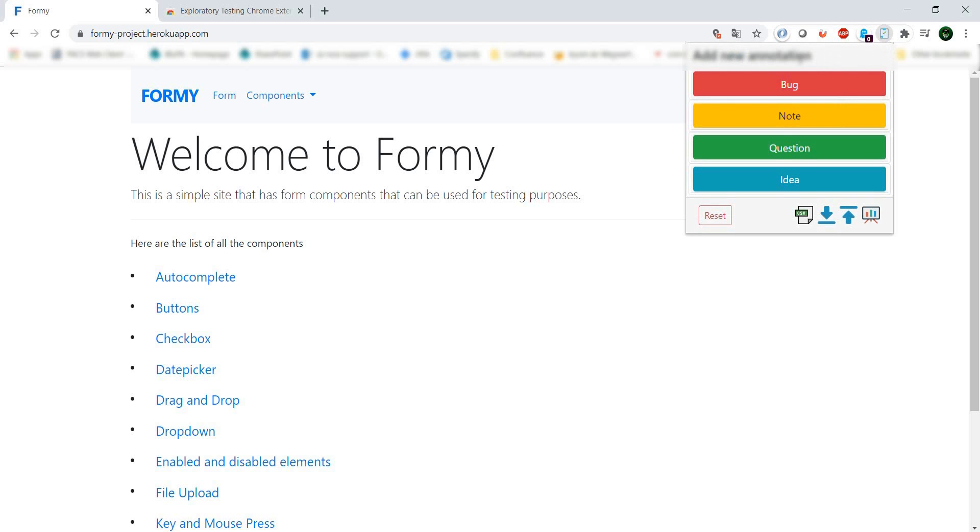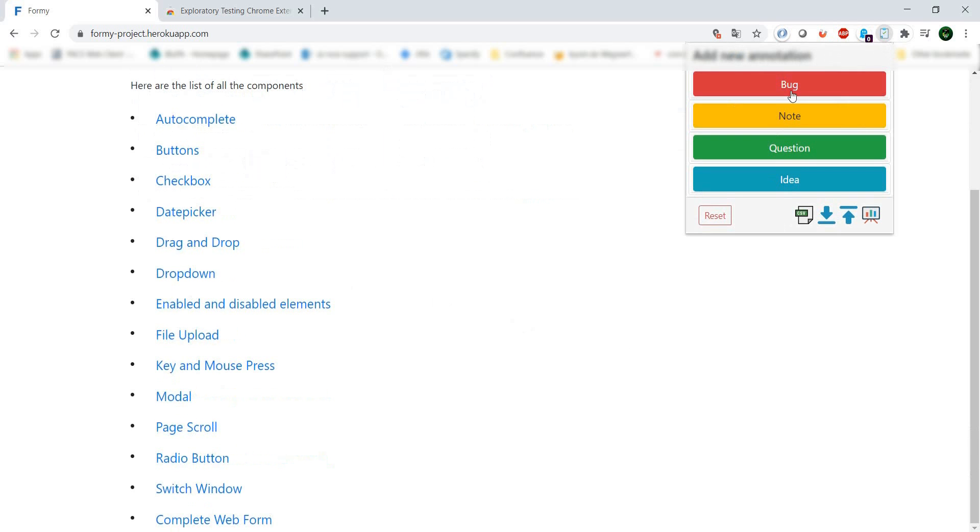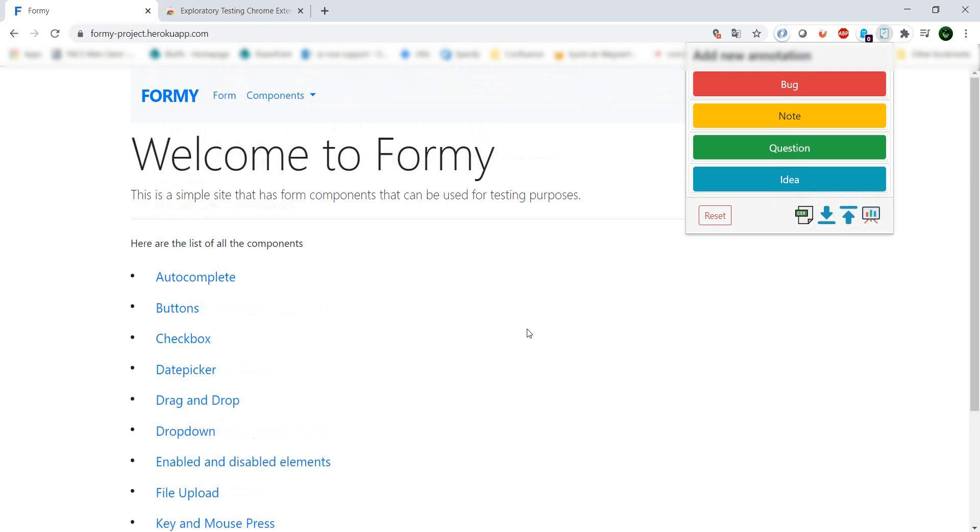It allows you to take notes while you're browsing a site and categorize findings into bugs, notes, questions, and ideas. You can even export your findings. Let's see how this looks.